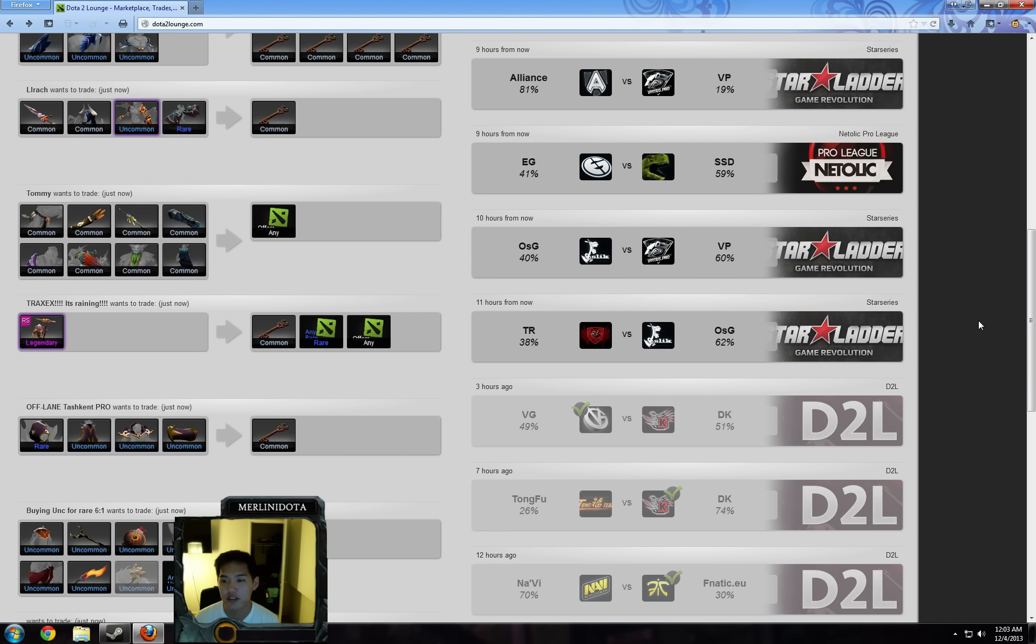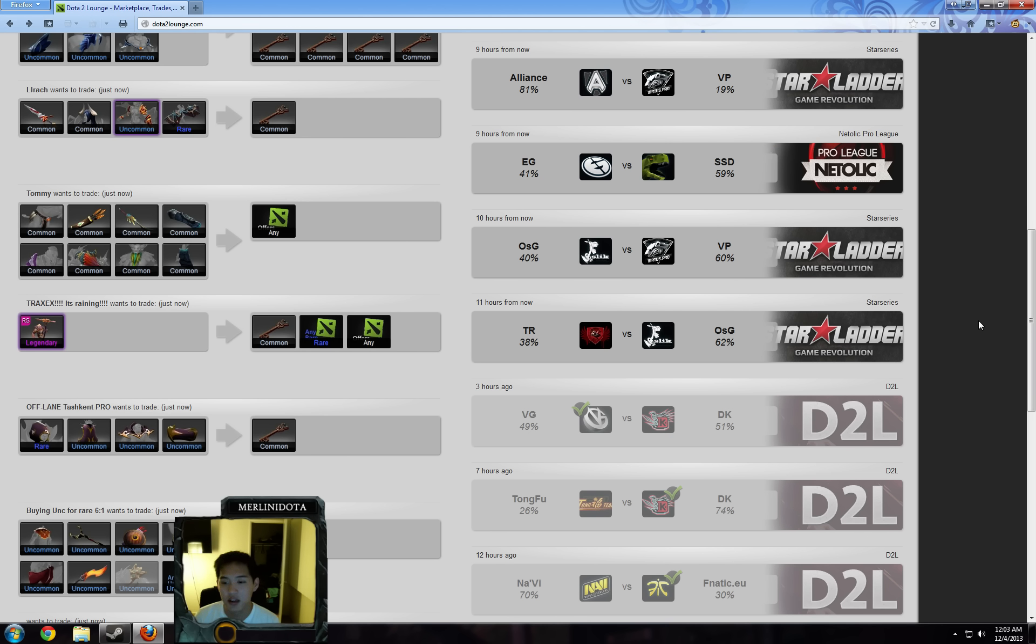Next one that we have is EG vs SSD. SSD has just been beating everybody lately. 60-40 seems about right, and I'll be betting on them.